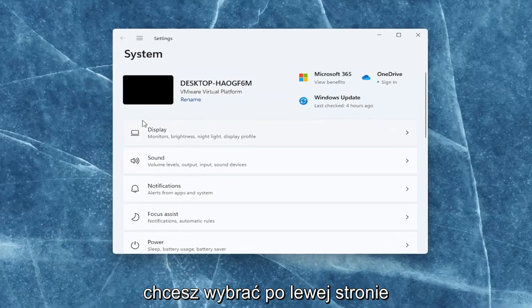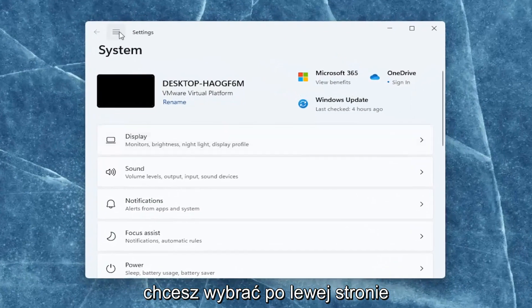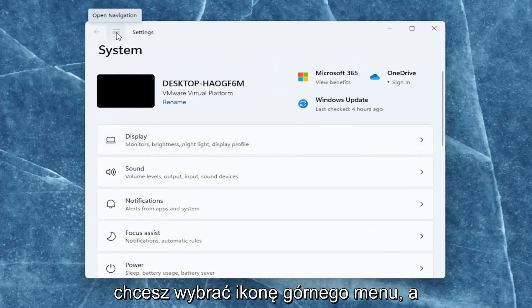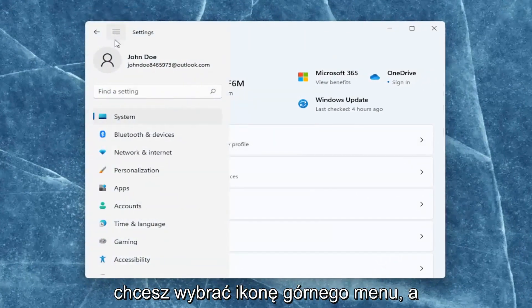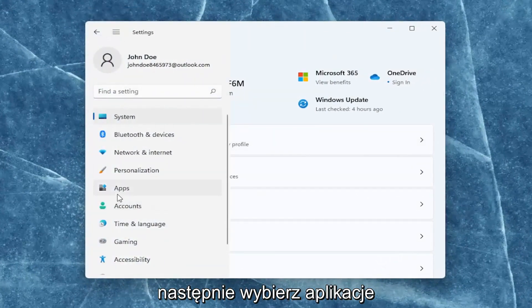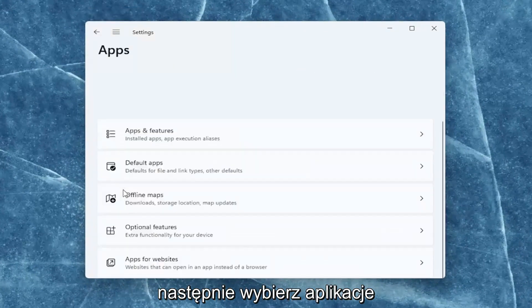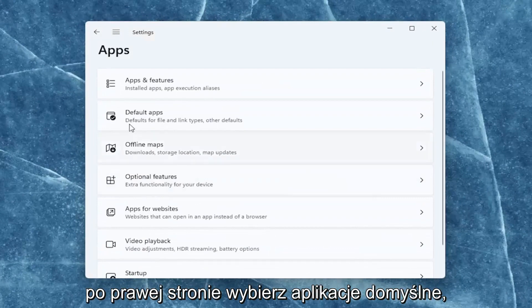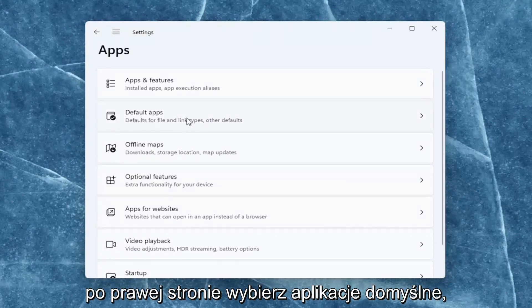You want to select on the left side, select the top menu icon, and then select apps. On the right side, select default apps.